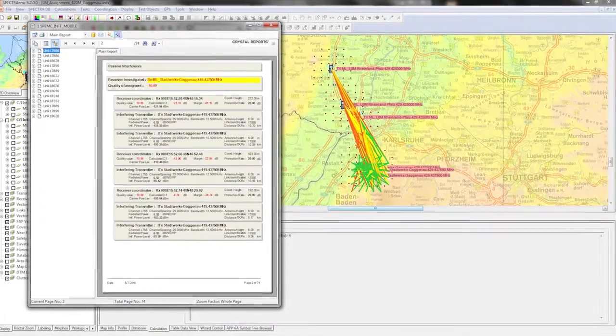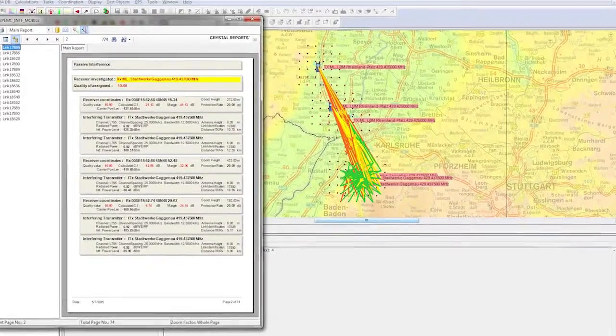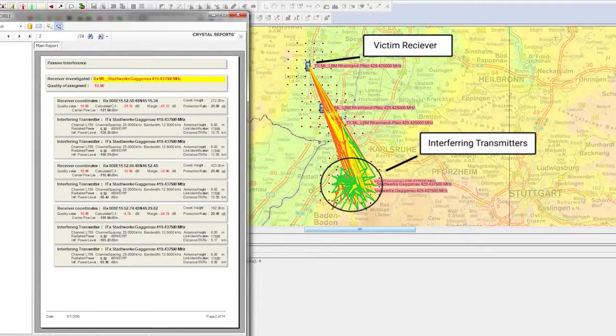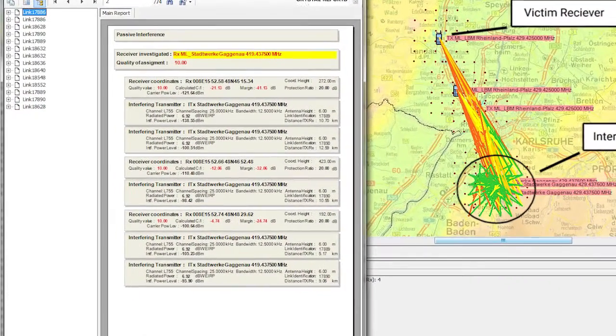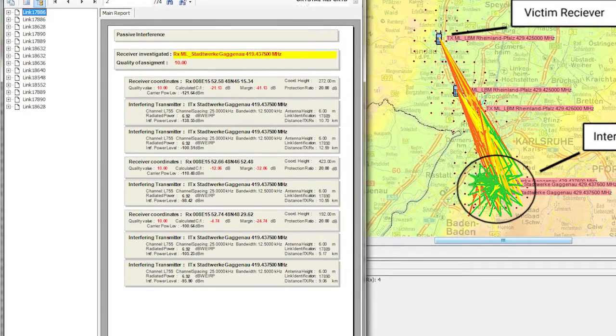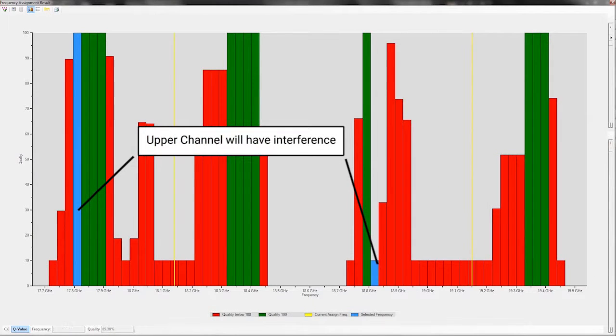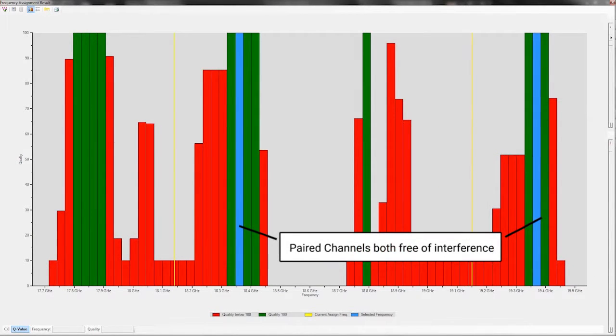Interfering transmitters and victim receivers are highlighted on the map and saved to a report, and deconfliction decisions can be made from a list of available interference-free channels.